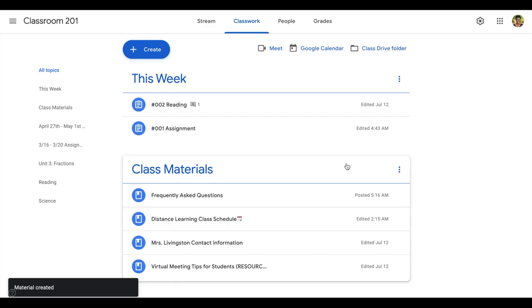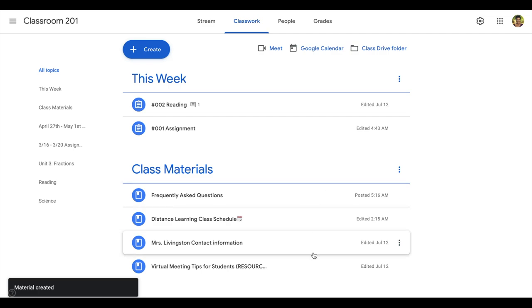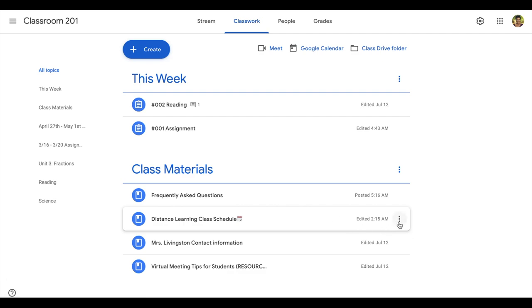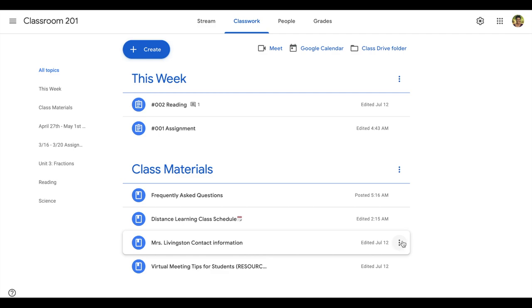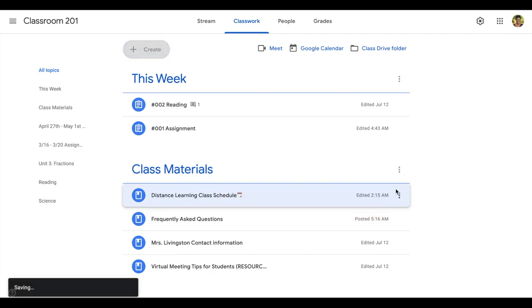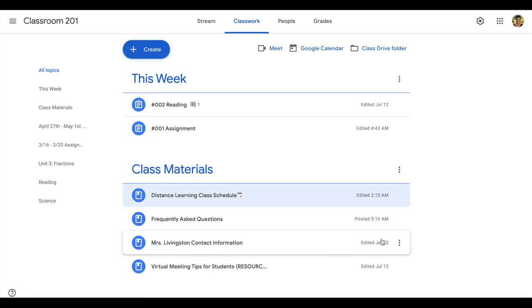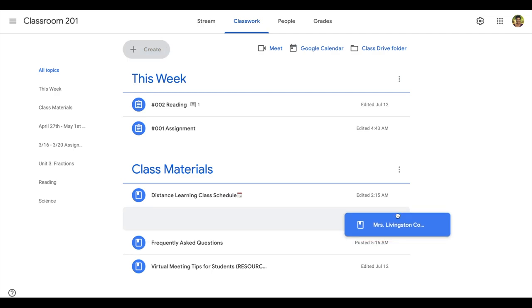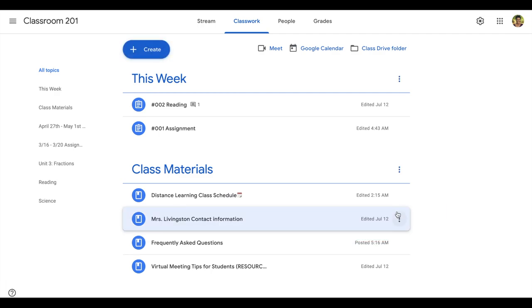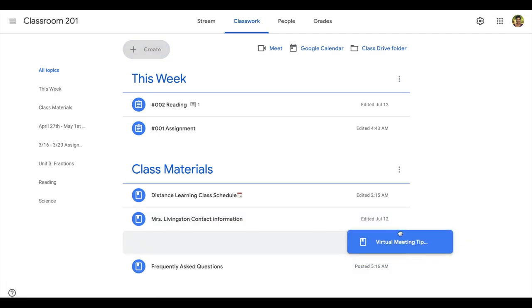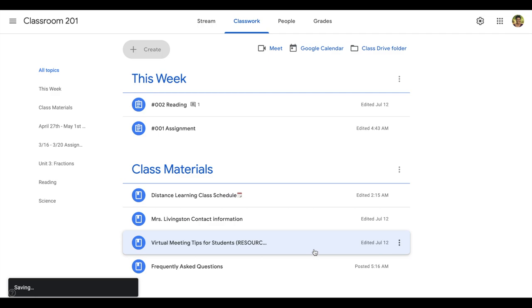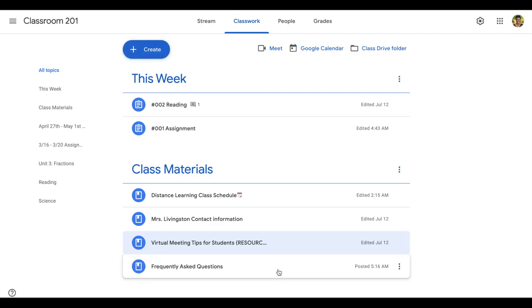Now, once you've got all your materials or resources in your Class Materials topic and you've got them organized, you may want to also look at the placement of the actual resources underneath that topic. Some of them may be more frequently used than others and you may want to move those towards the top. For example, the class schedule would probably be accessed more often than contact information, virtual meeting tips, and then frequently asked questions.